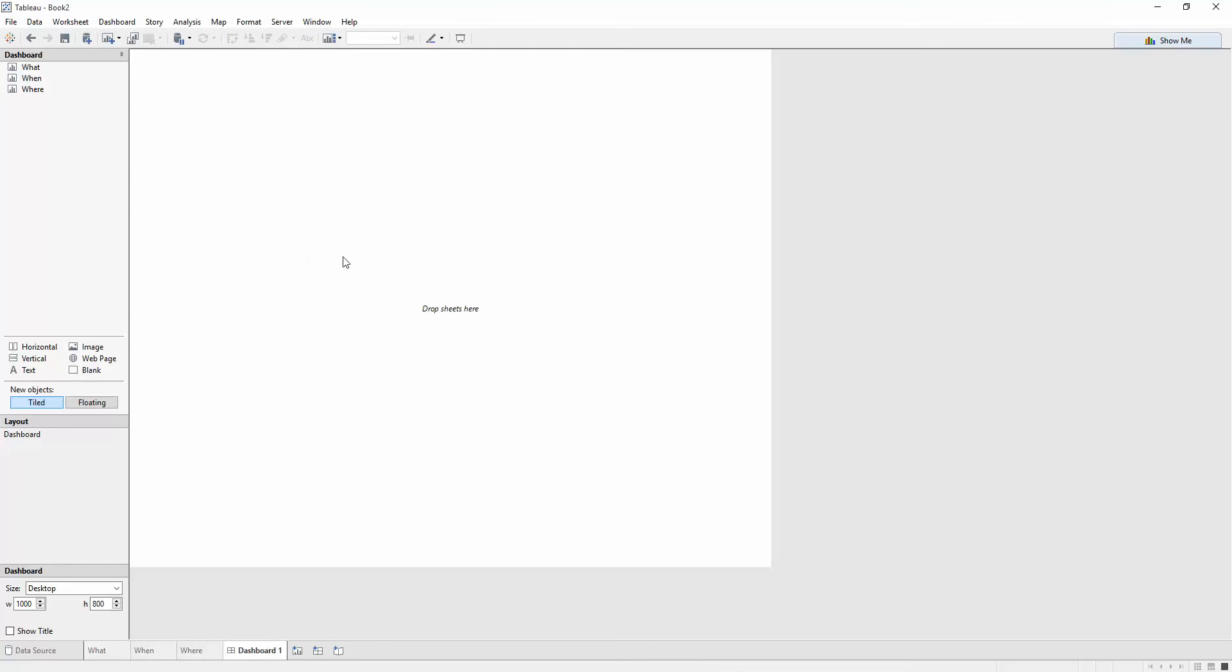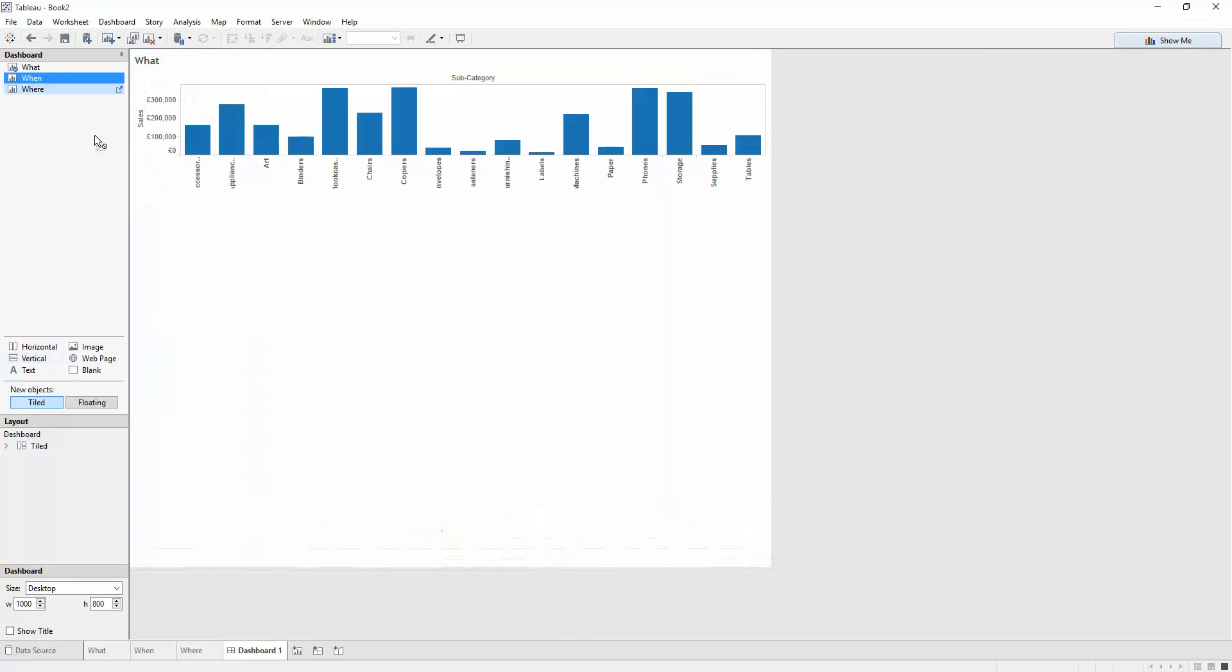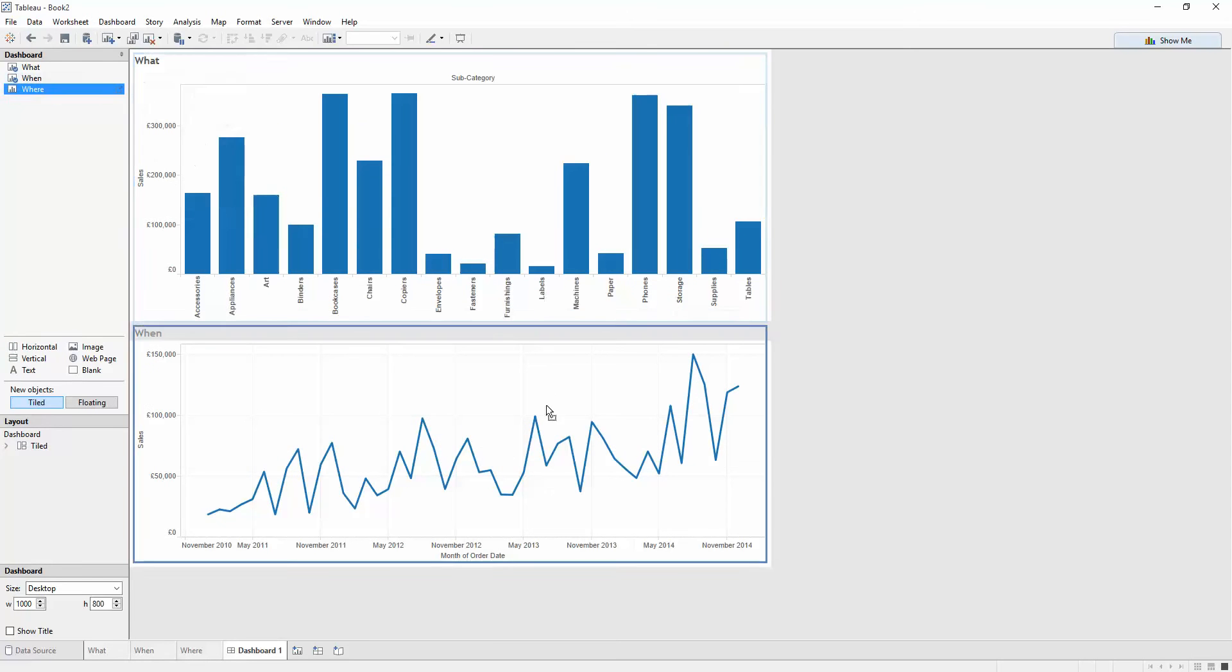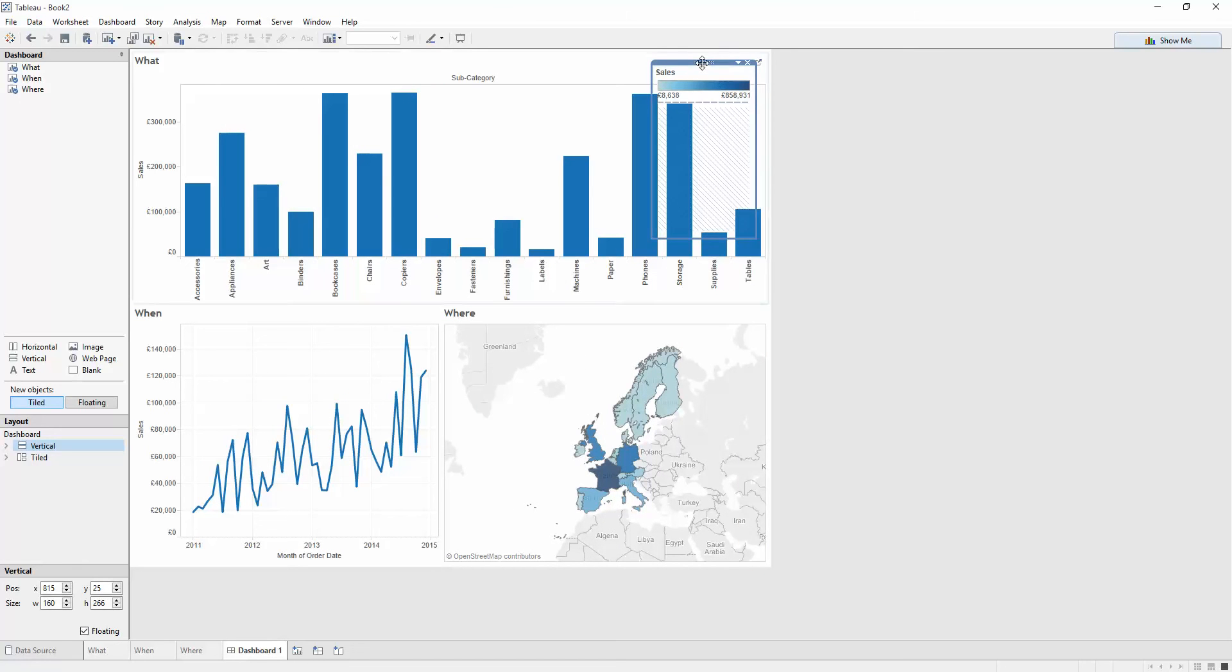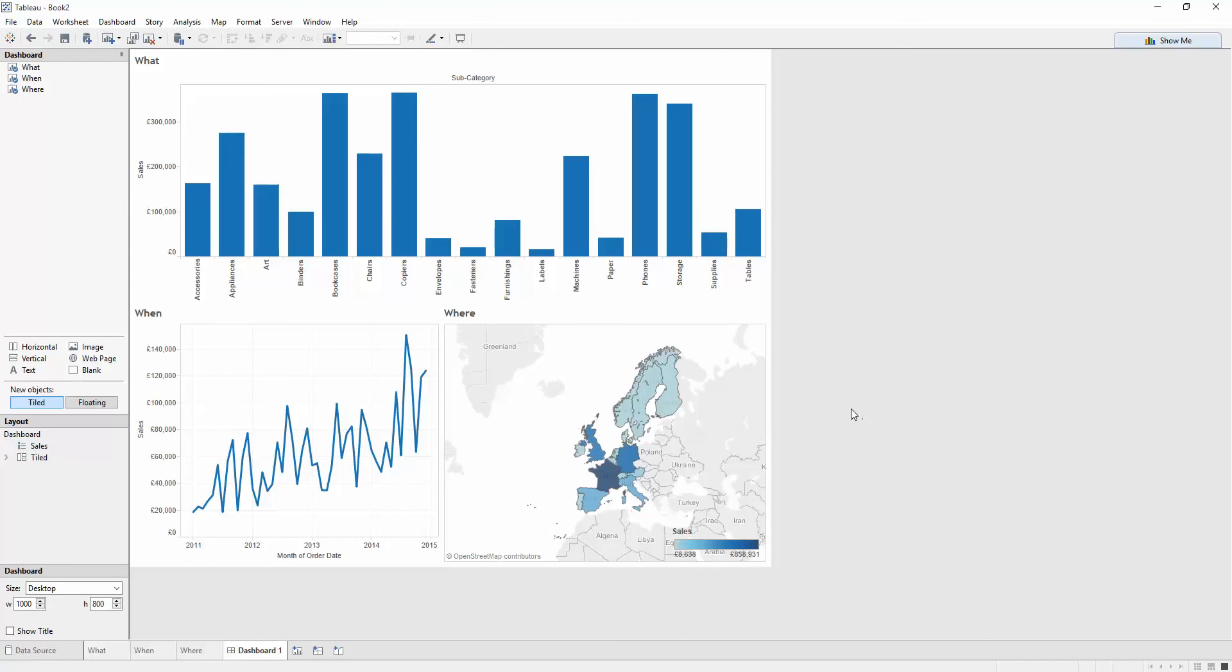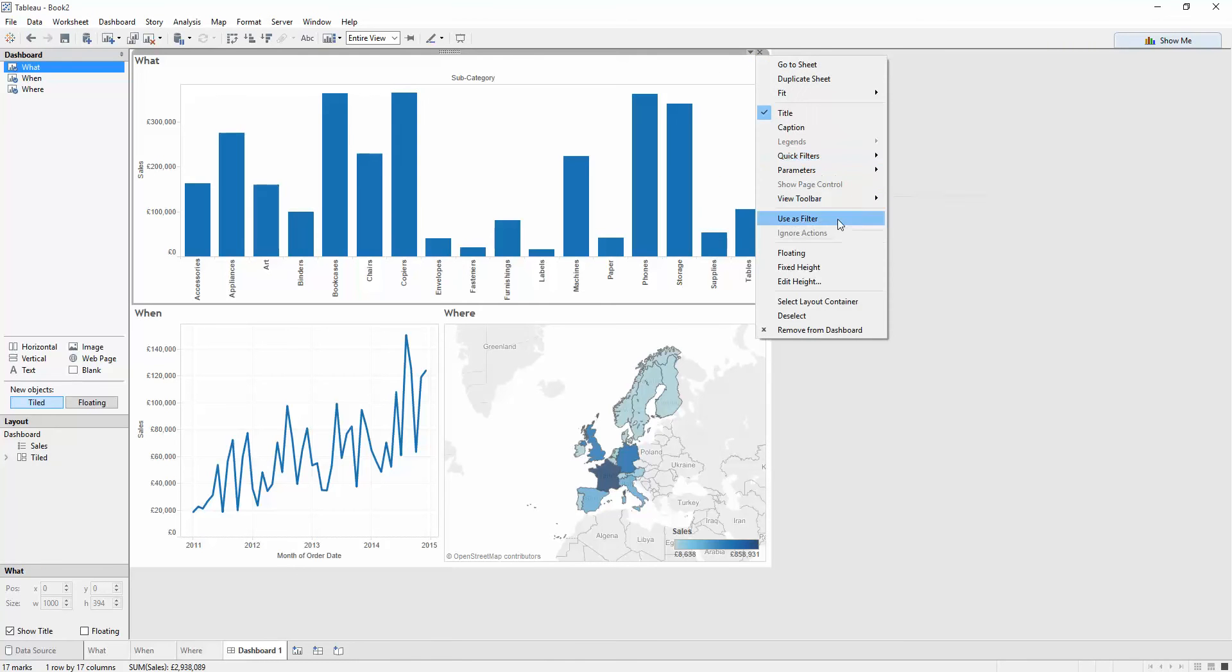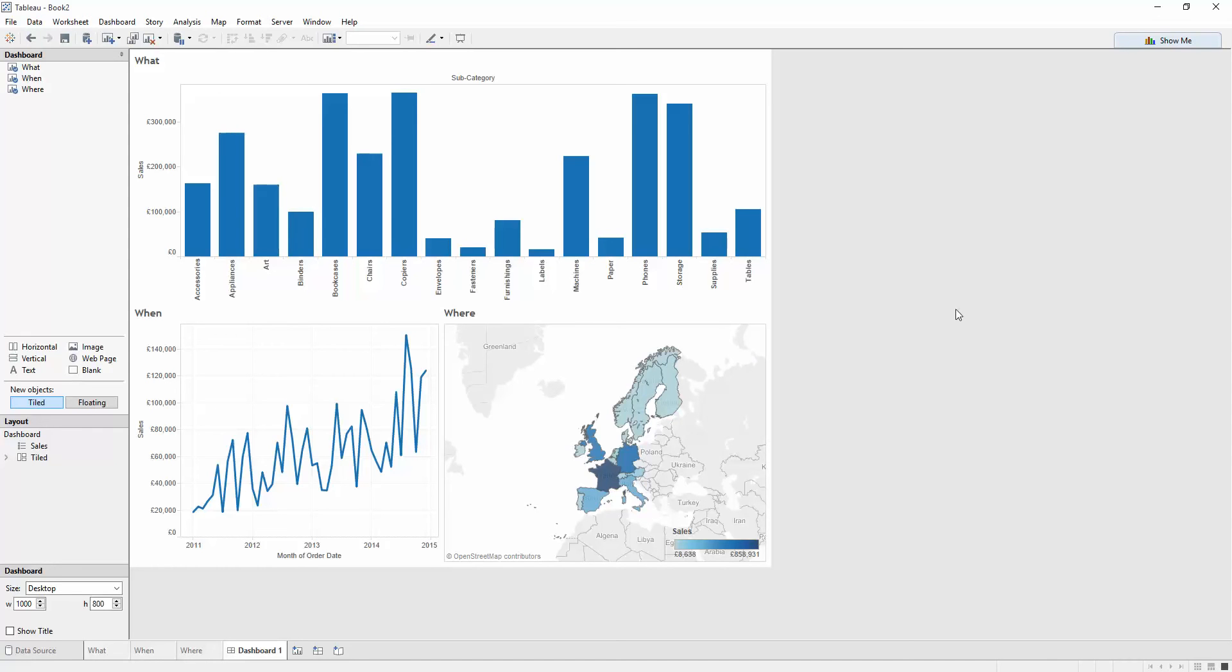So now I'm going to turn this into a dashboard. I'm going to start with a vertical container. I'm going to put my 'what' on the top and use my horizontal container just to spread out my 'when' and my 'where'. Let's float this down here and move it down to here. Super.